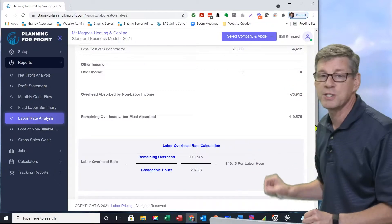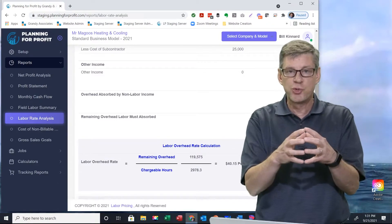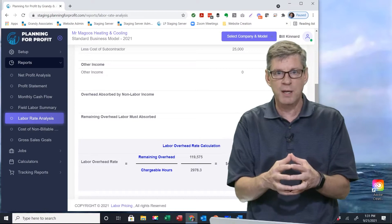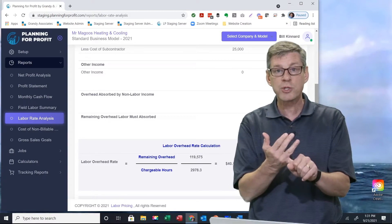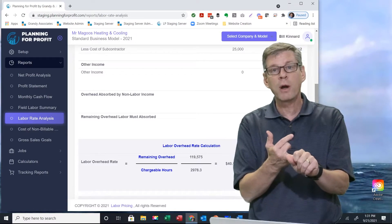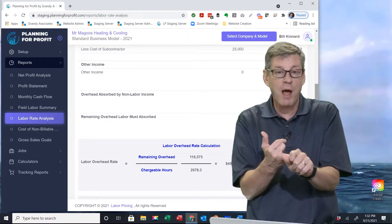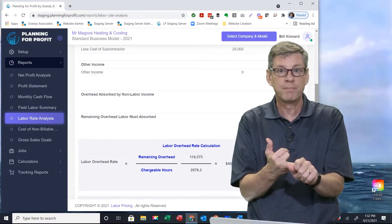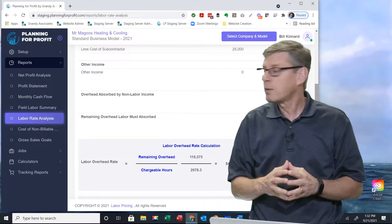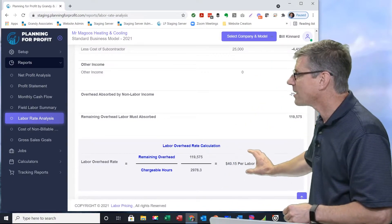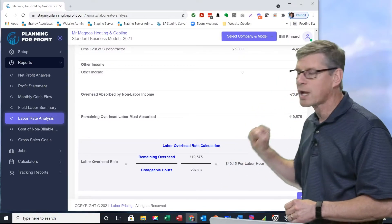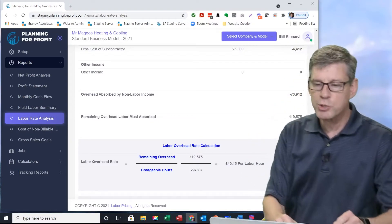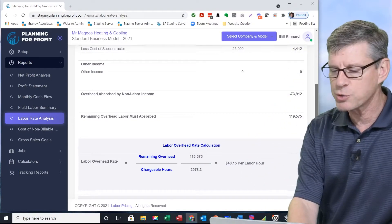The $40.15, that's the labor overhead. That's just the overhead expenses themselves. That doesn't count for wages, and it doesn't account for profit for the company or profit for the department. It's not in there. $40.15 out of every hour that I bill out is going to go to cover my overhead expenses. Let me scroll down just a little bit farther on this report.